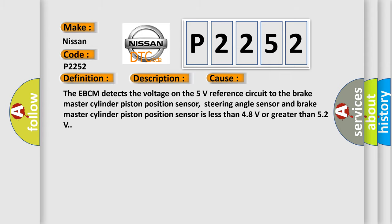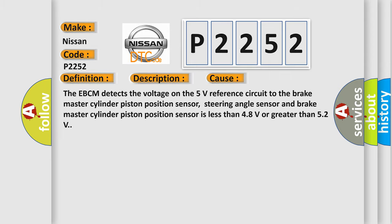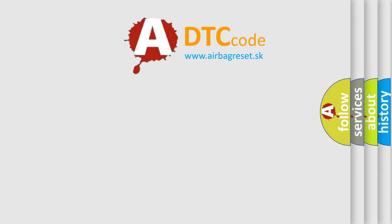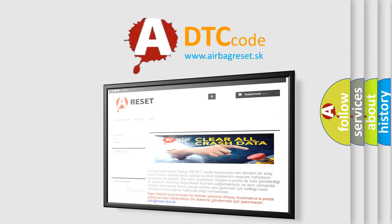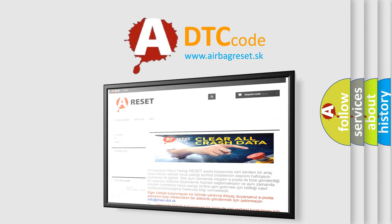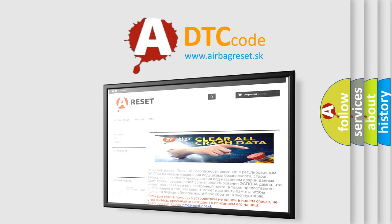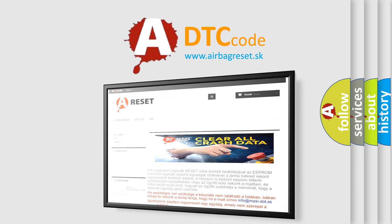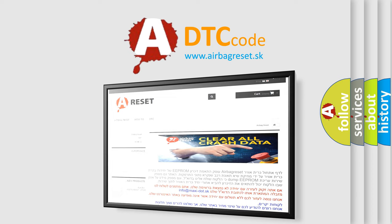The airbag reset website aims to provide information in 52 languages. Thank you for your attention and stay tuned for the next video. Make sure you're going to see the next DTC code.